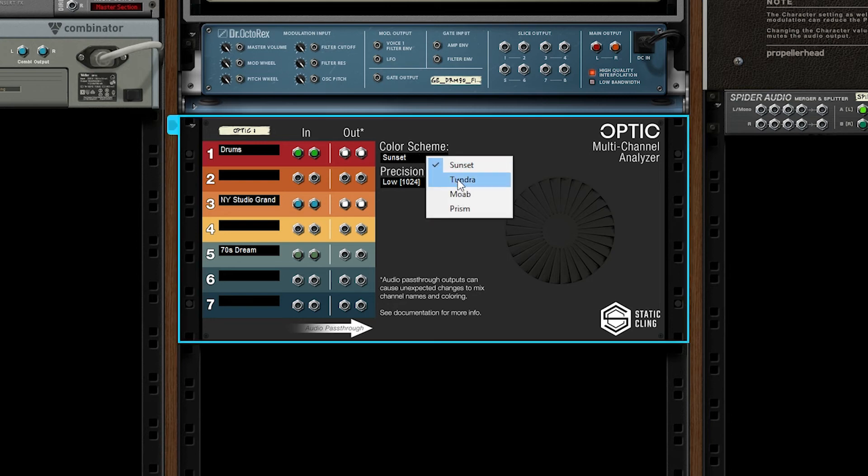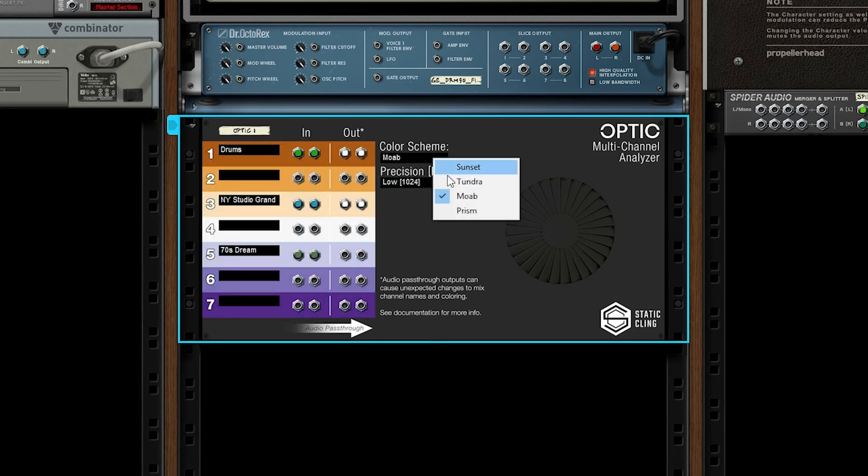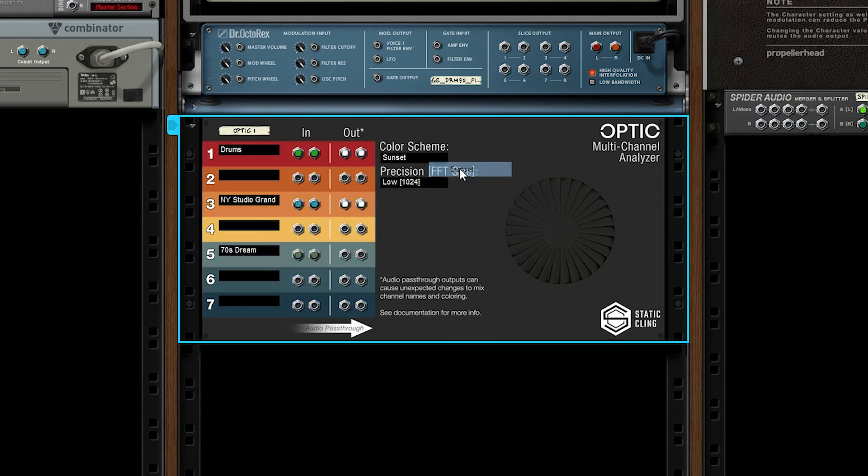Color scheme is exactly what it sounds like. It's a different set of colors for each channel. I tried to keep a diverse set of colors in mind. I also tried to keep color blindness and accessibility in mind as well.